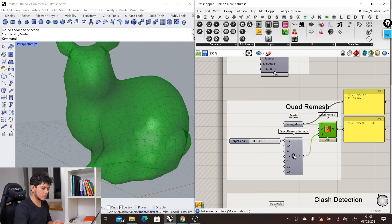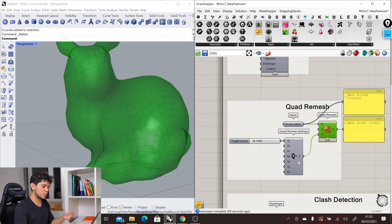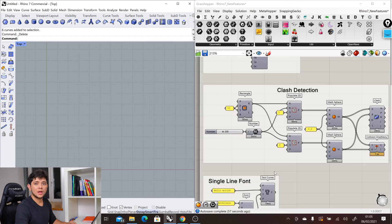Additionally to this component, we have another one called the Quad Remesh settings, which allows us to play with the way our mesh gets created.